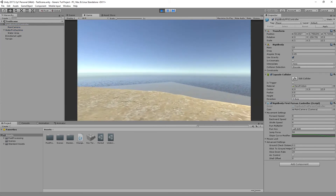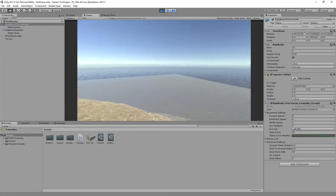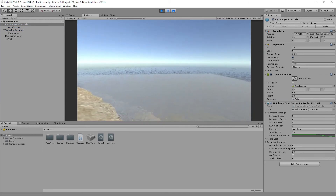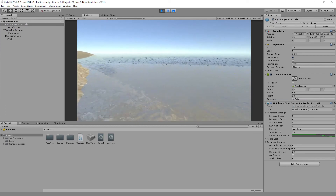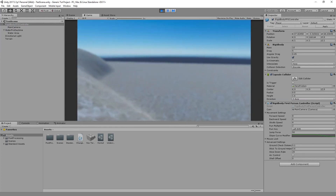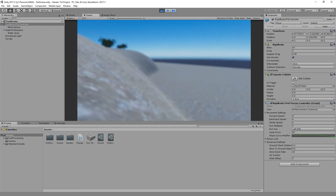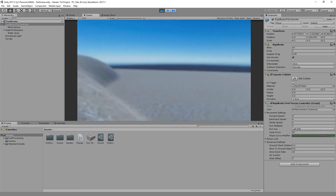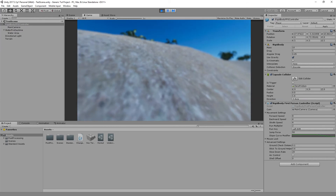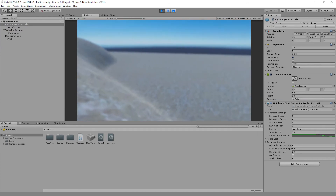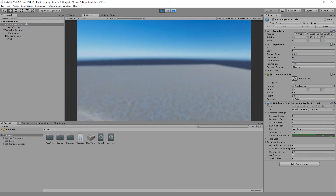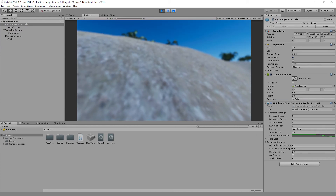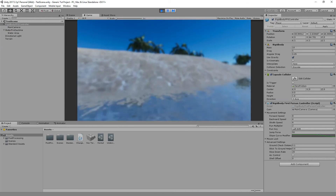Let's test it. As we go down into the water, the image effect starts working and it looks like we are underwater.